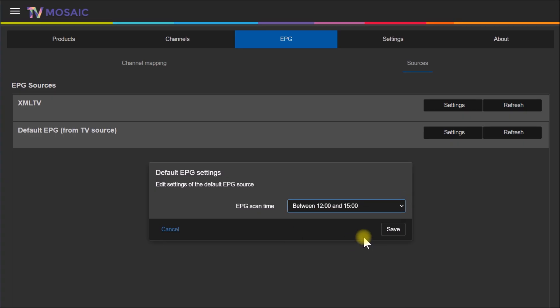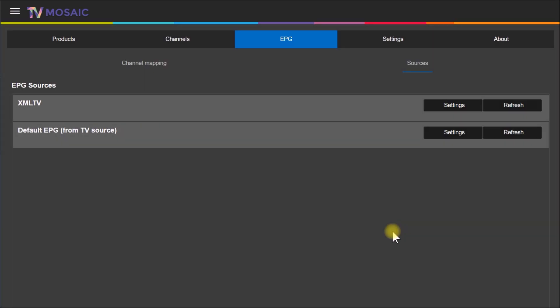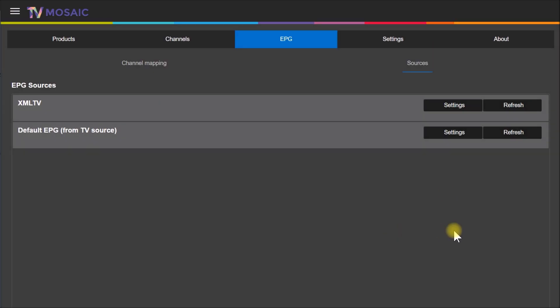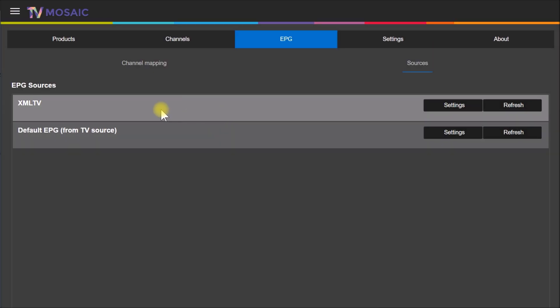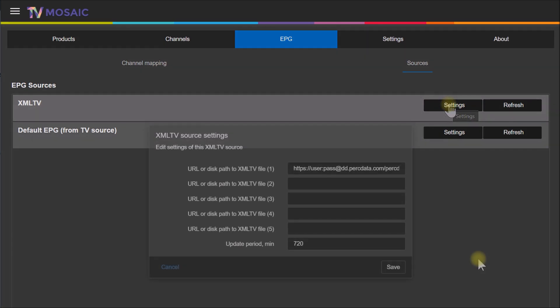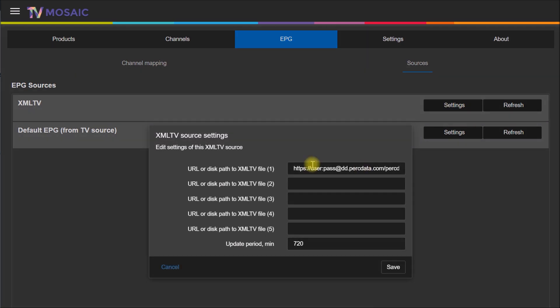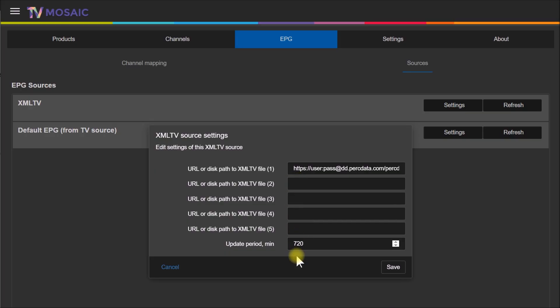Now the other one that you want to use if you're using Perk Data or another source of XML TV data, you come here to Settings. Let me show you that. This is the way you configure Perk Data into your XML TV source.